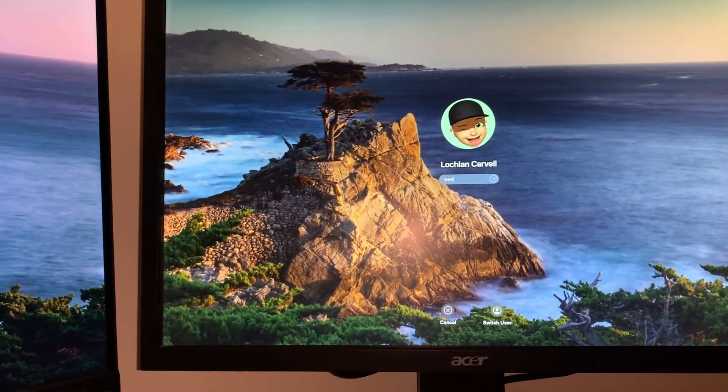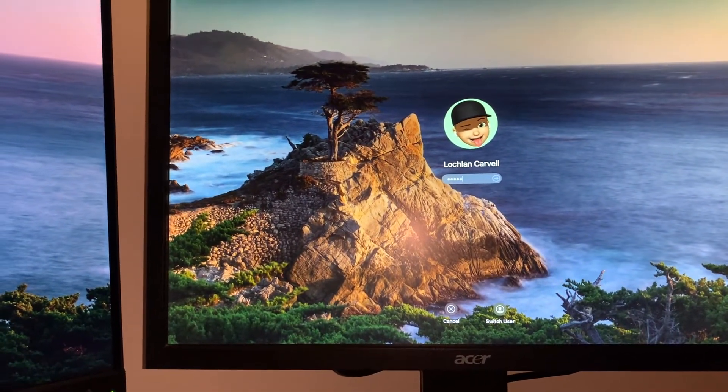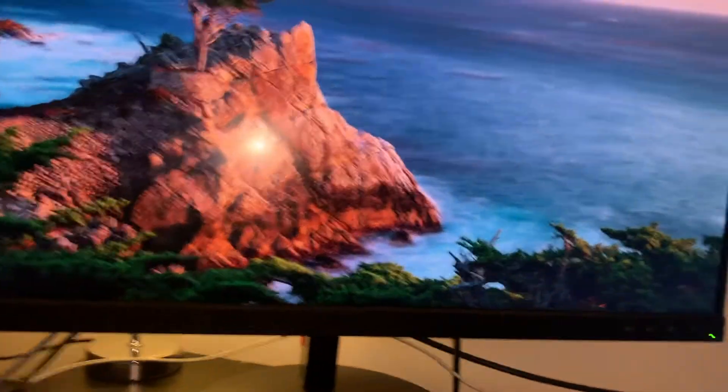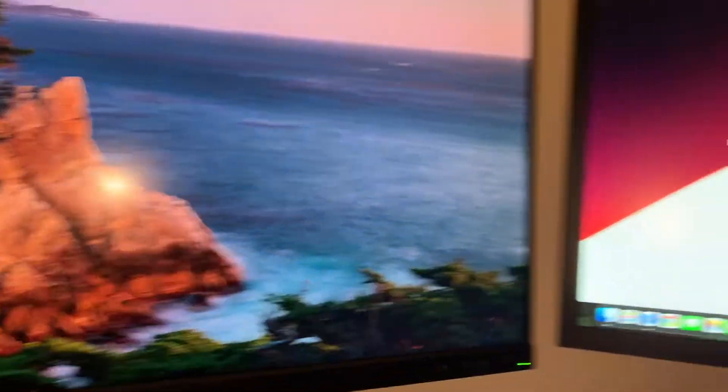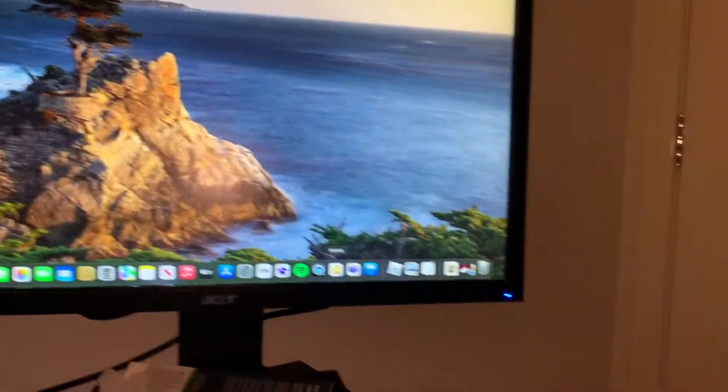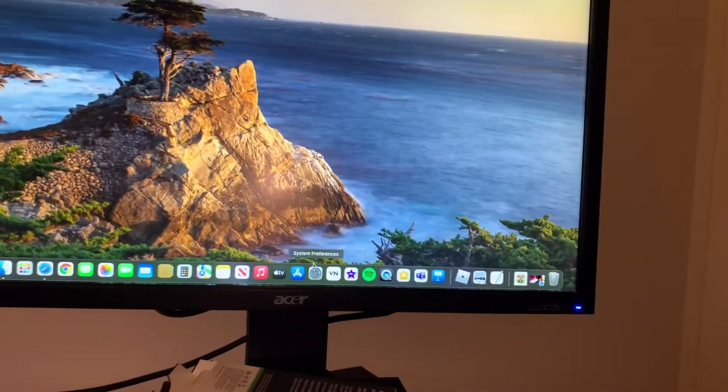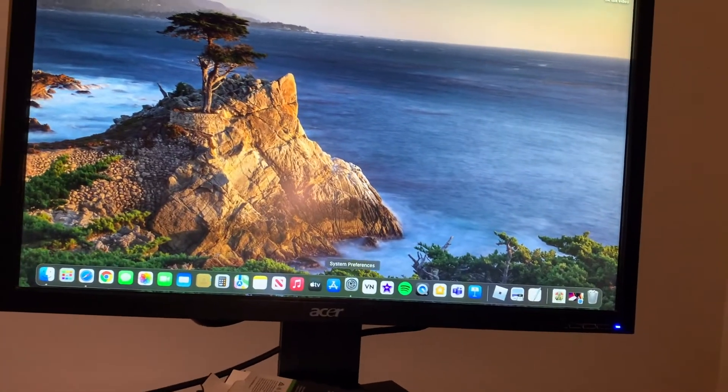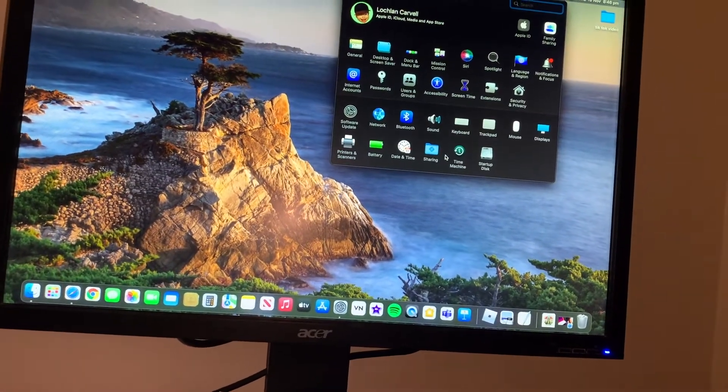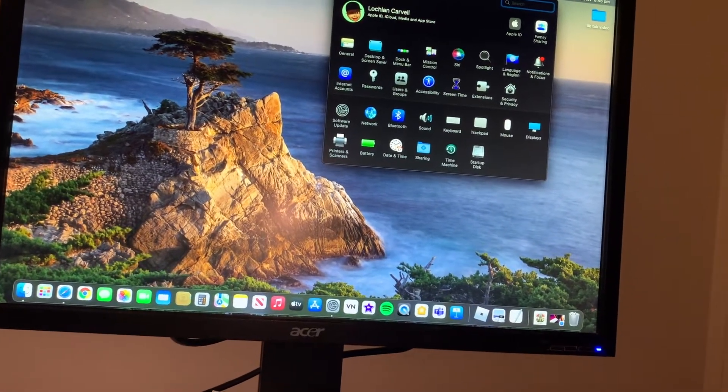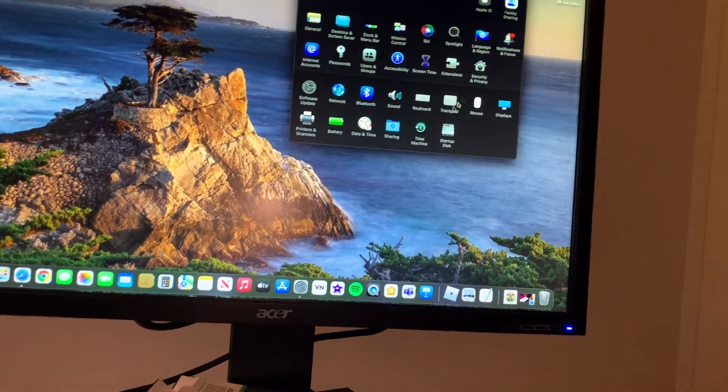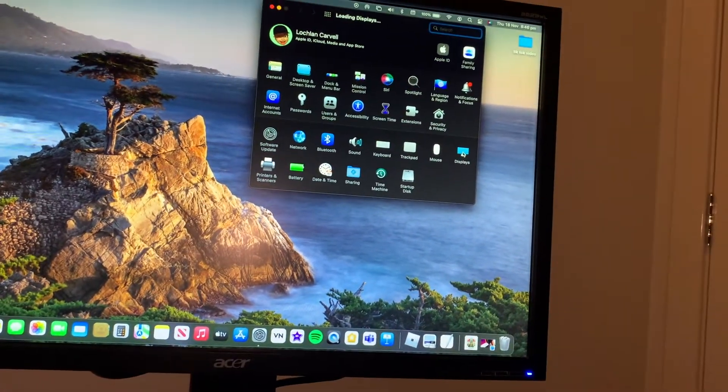So we're just going to log in. The first thing we're going to do is we're just going to go into System Preferences and we're going to go to Displays.